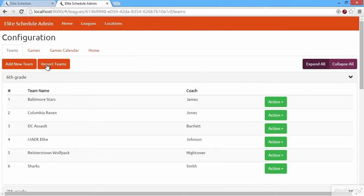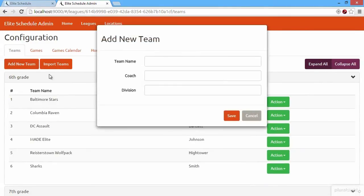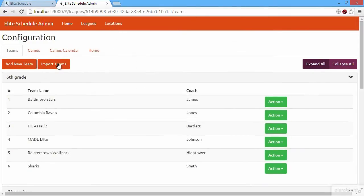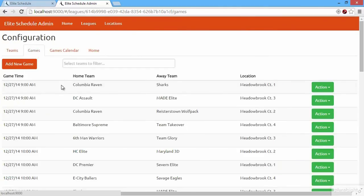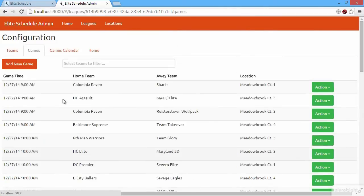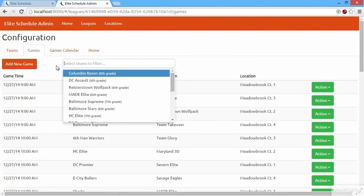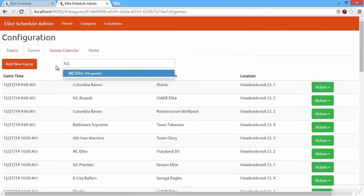We can add a new team here. We can even import teams. We can click over to the games tab and see the list of games that we can configure. We can add new games and edit existing games. We can filter our games list by certain teams.